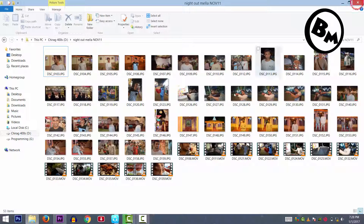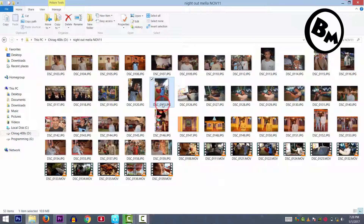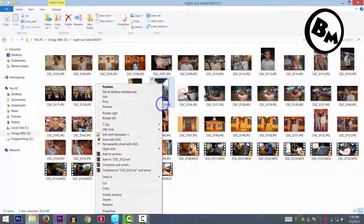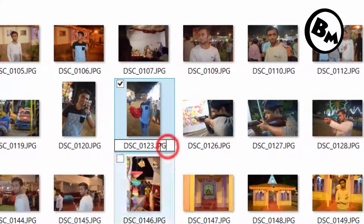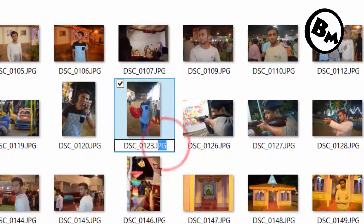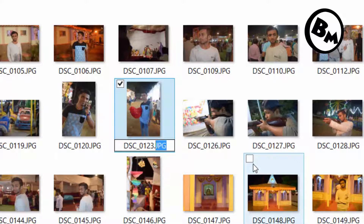Now click Close, and you can see the .jpg extension on each and every file on your PC. You can even rename that and change the extension — for example, change .jpg to .mp3.